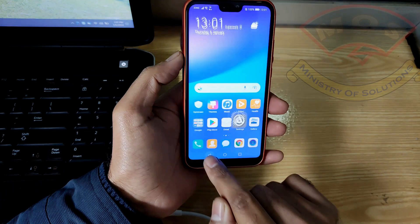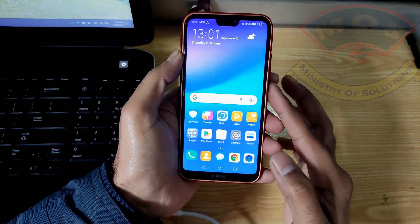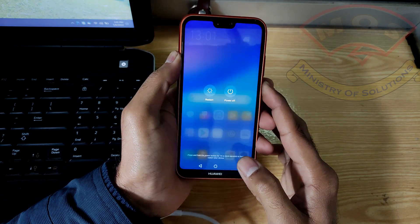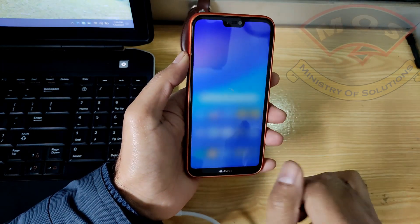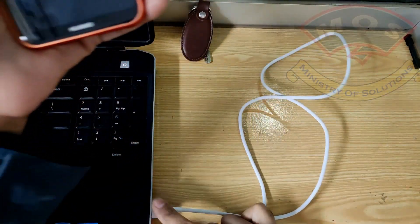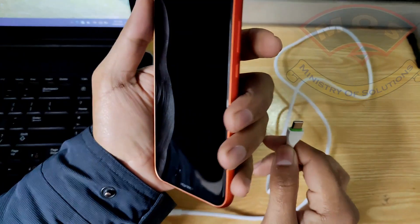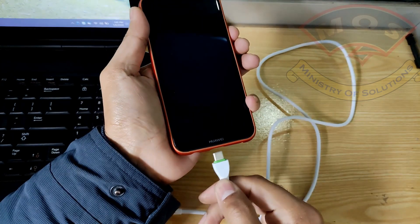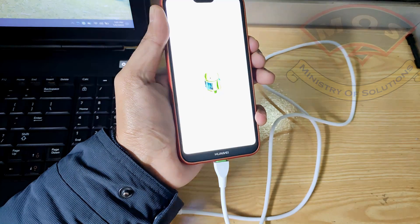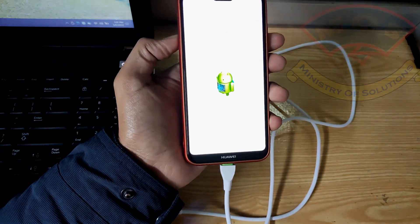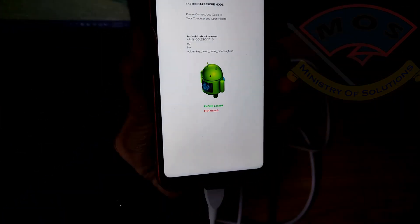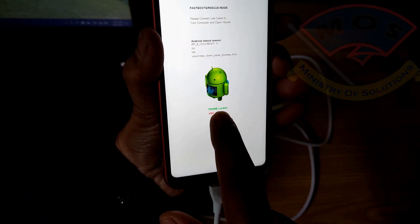OEM unlock is enabled. Now switch off your phone — hold the power button for 10 seconds and select power off. Then hold the volume down key only and insert the cable; the phone should enter fastboot mode. Here we can see FRP is showing unlock and phone is showing locked.